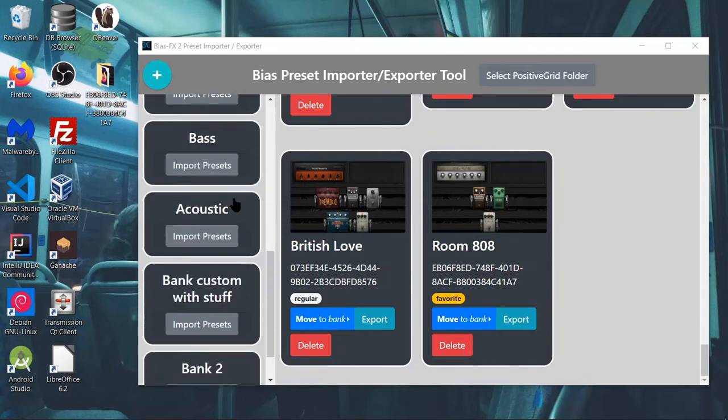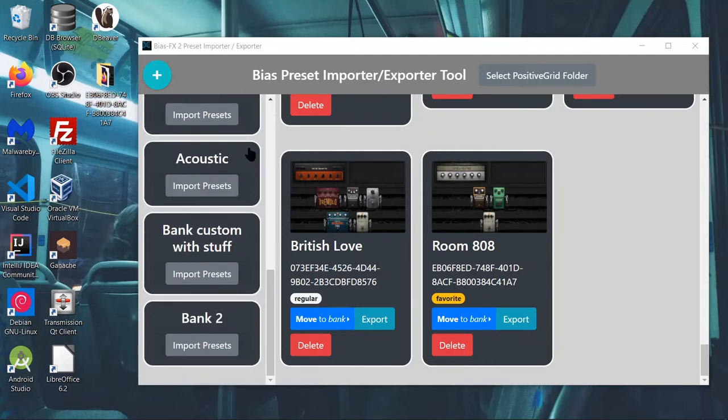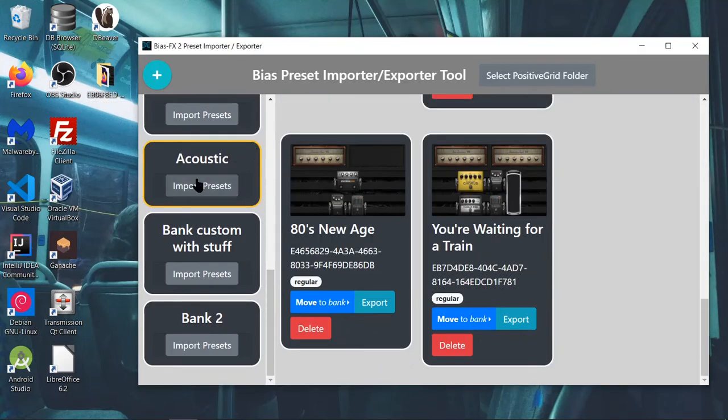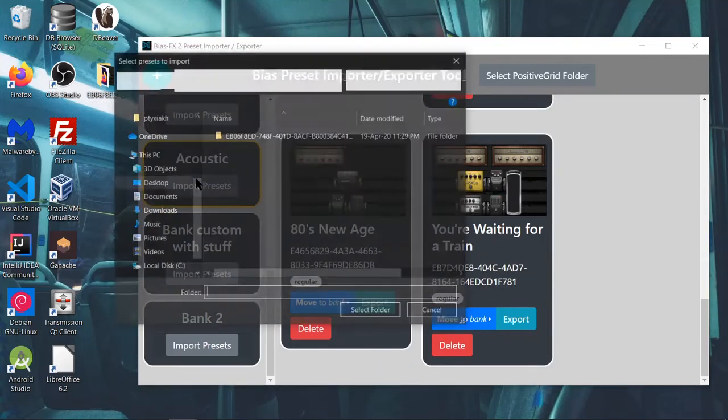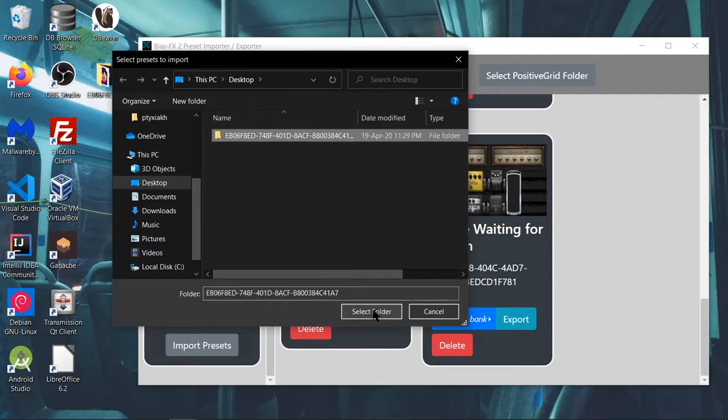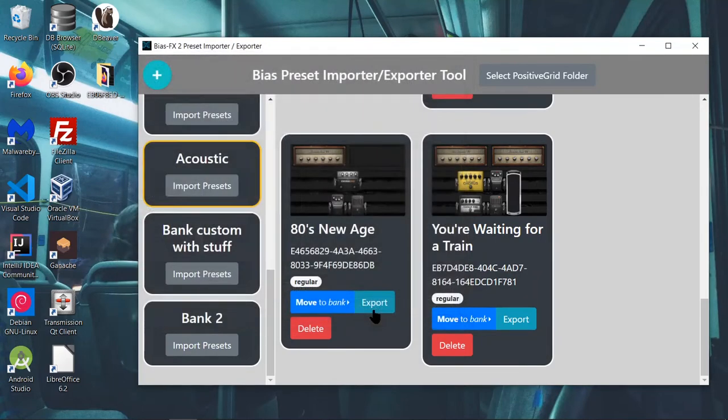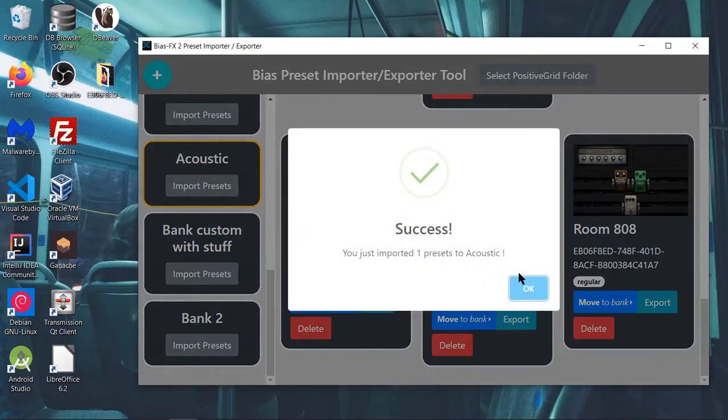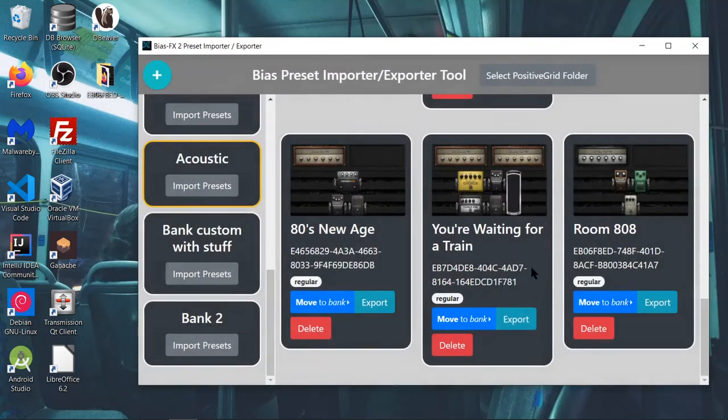He opens this tool and he goes right here. He selects Import Presets. He selects the folder. Boom. Right there. He just imported the preset.